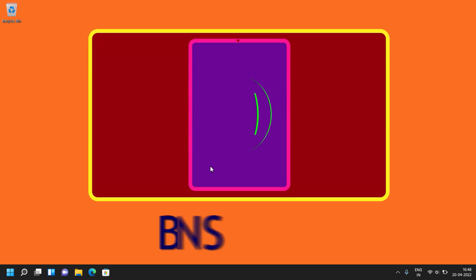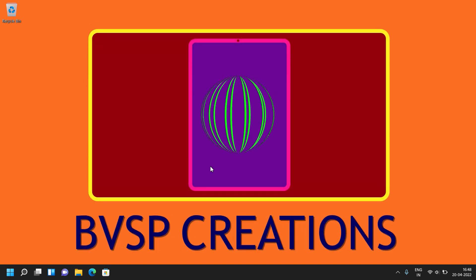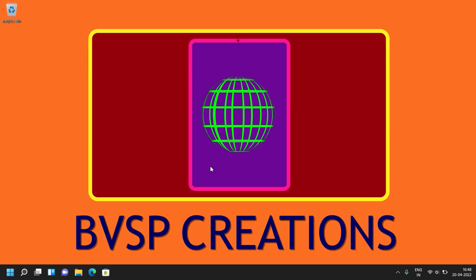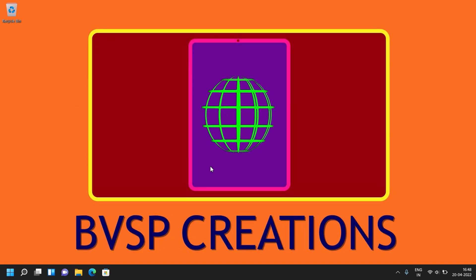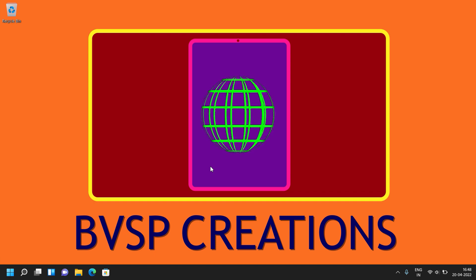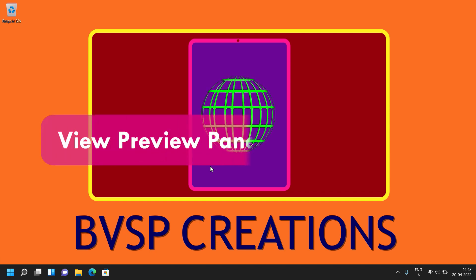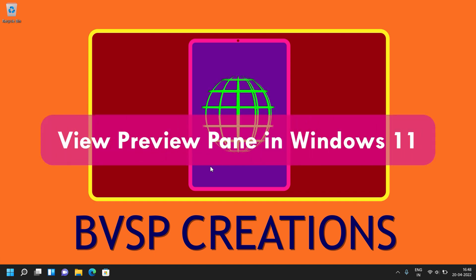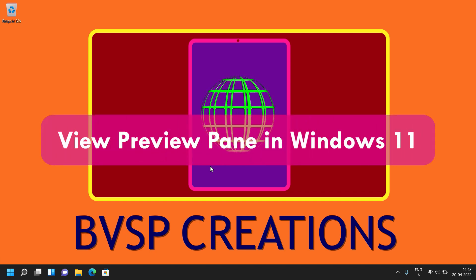Hey viewers, welcome back to our channel. In this video, we are going to learn about how to view preview pane in Windows 11.